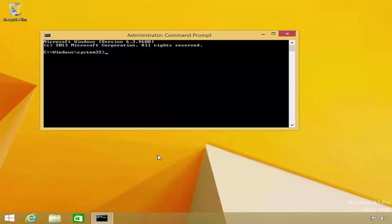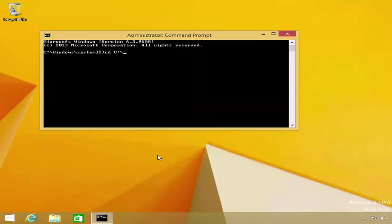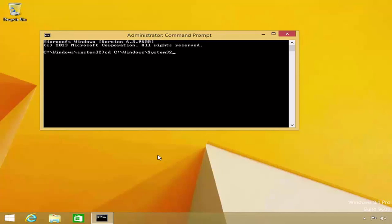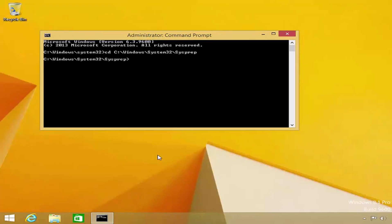First, I will change the focus of the command prompt to the appropriate directory, which is c colon backslash windows backslash system32 backslash sysprep. When I press the enter key, notice that the command prompt is now prefixed with the appropriate directory.